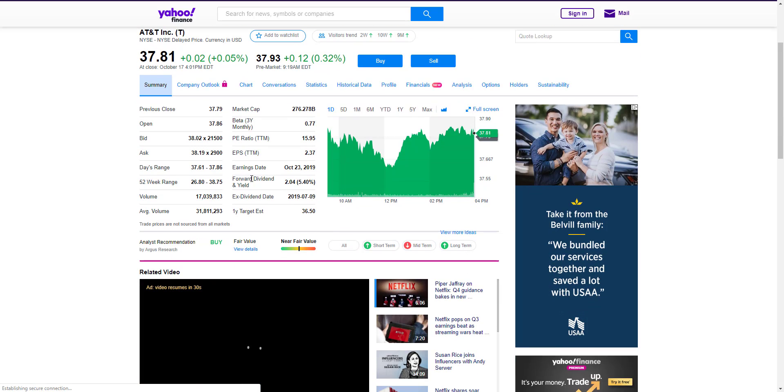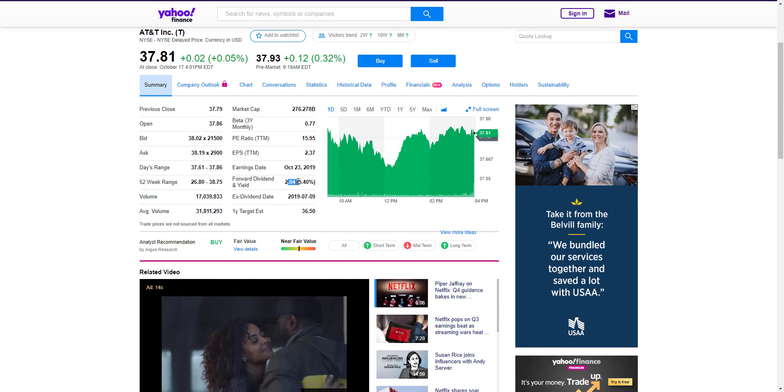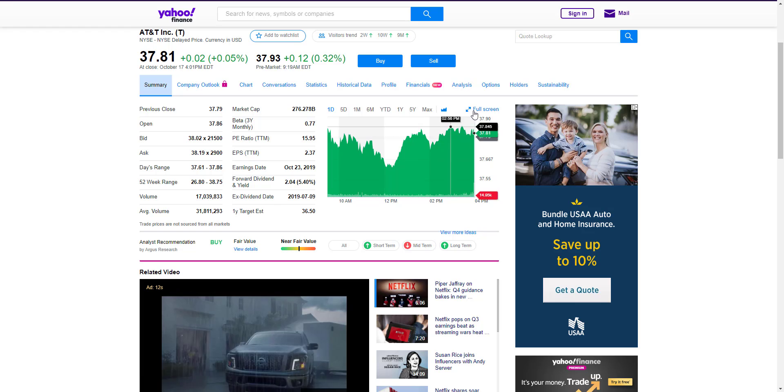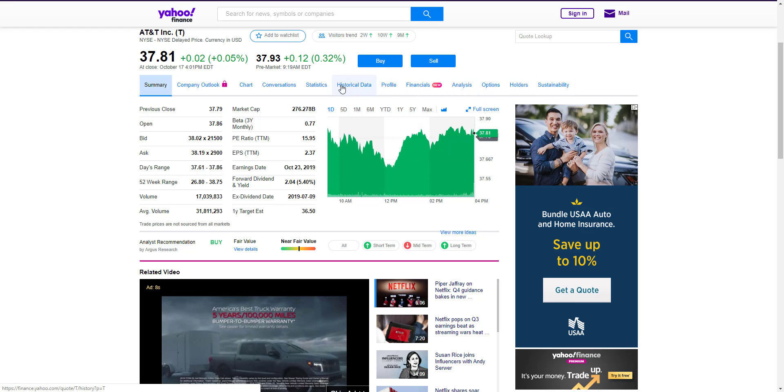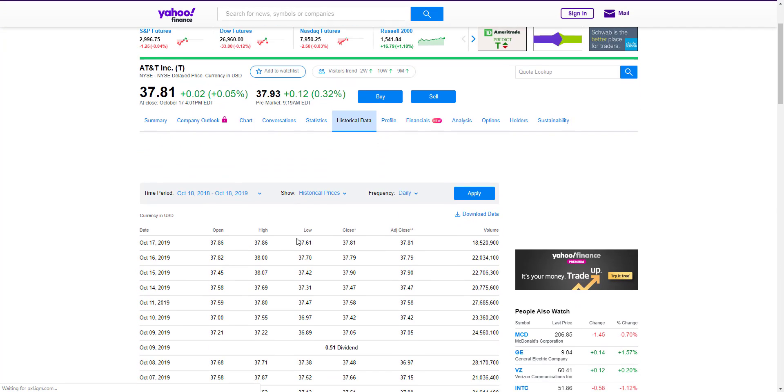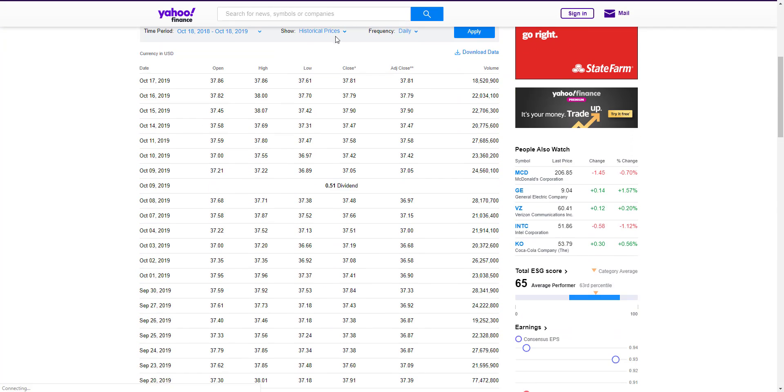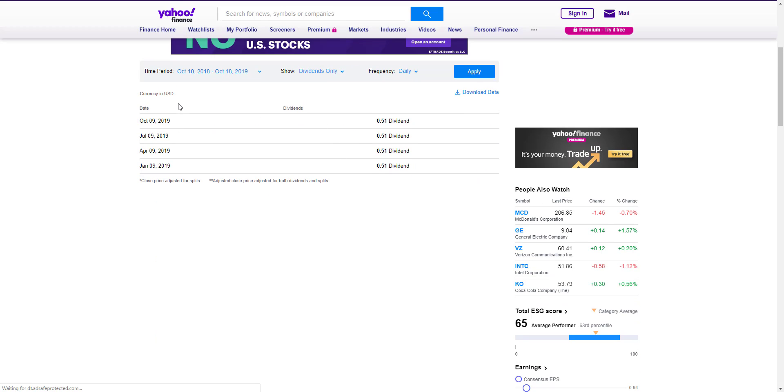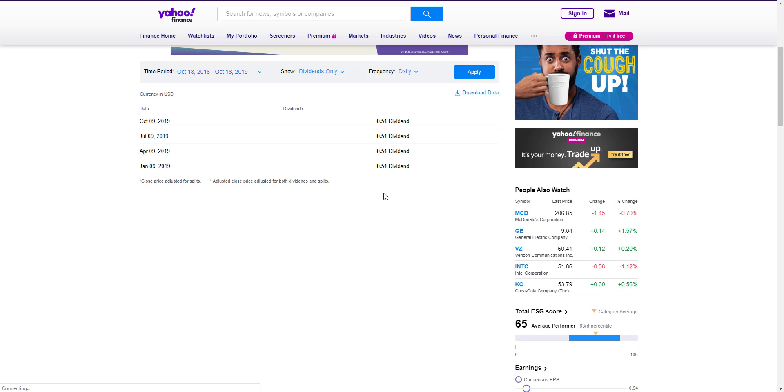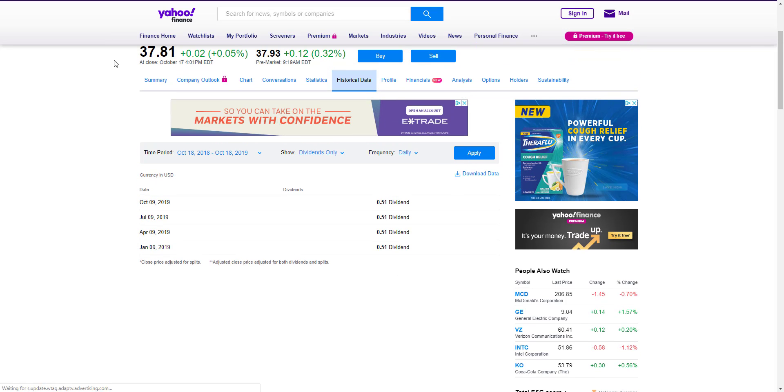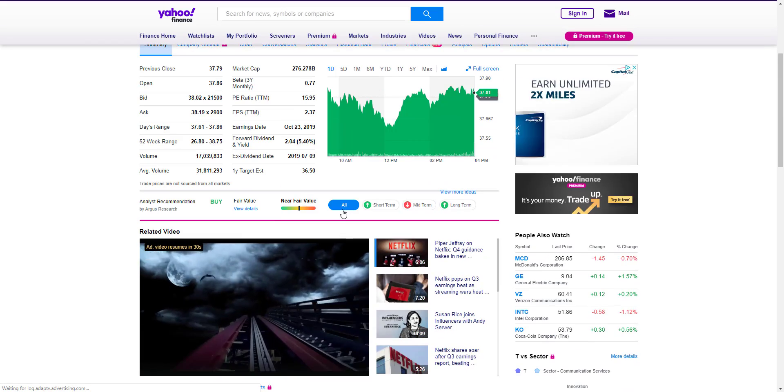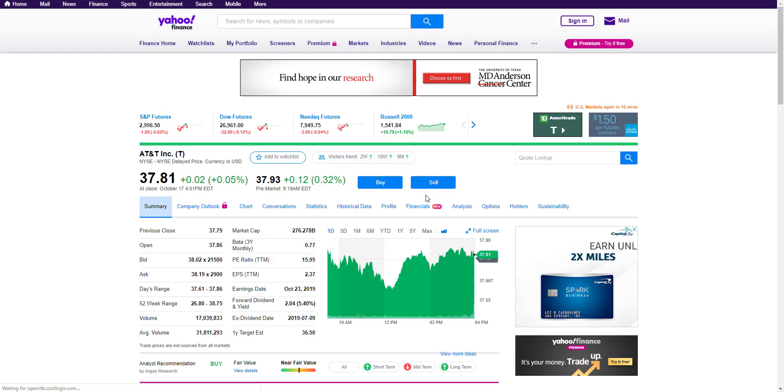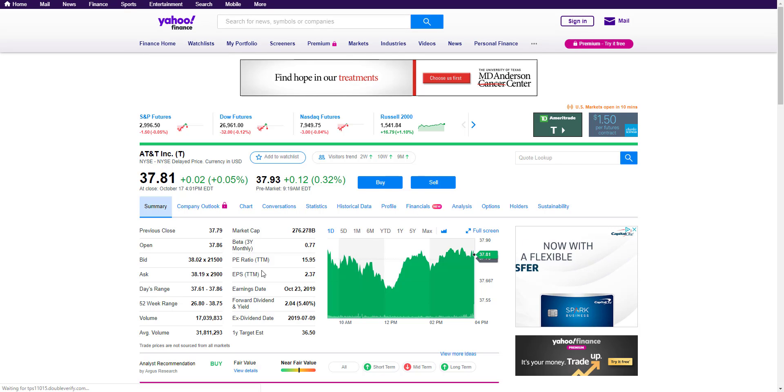I'm not 100% sure how to look it up on there, but historical data, that's what we need. So these are historical prices, dividends only. Apply. Now this only shows us one year of what they actually paid out, but it's two dollars and four cents a year, which is spot-on to what they said they're going to pay out.